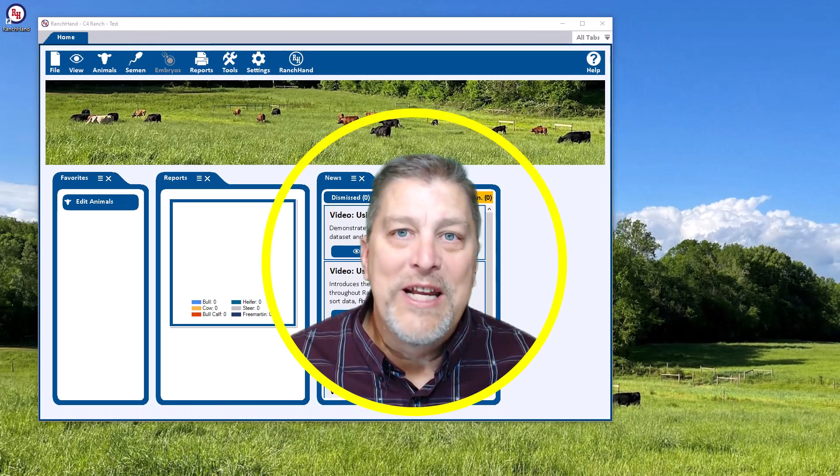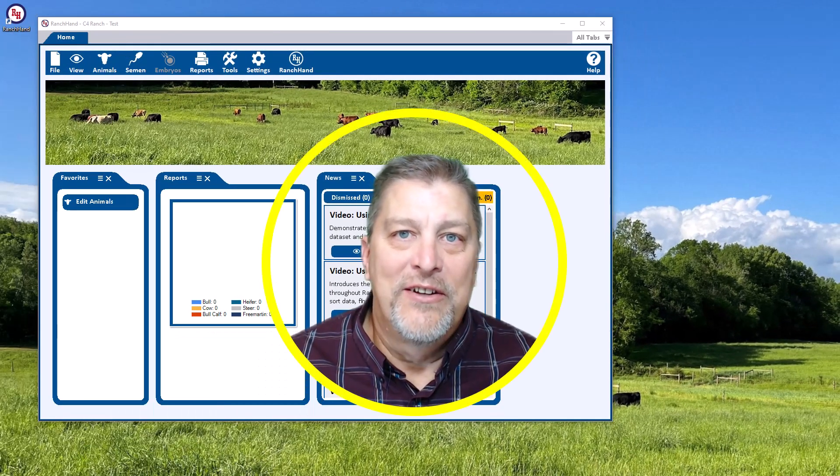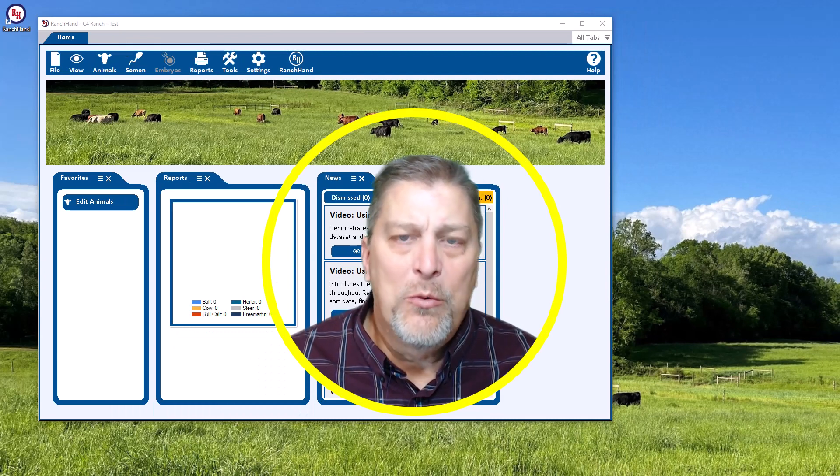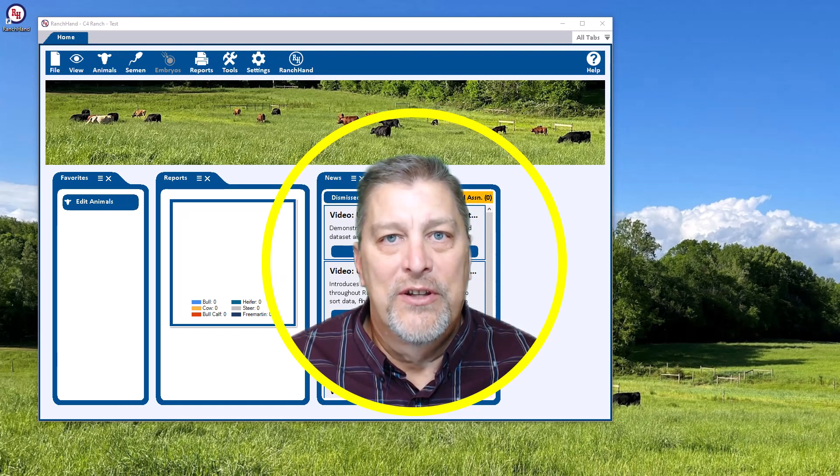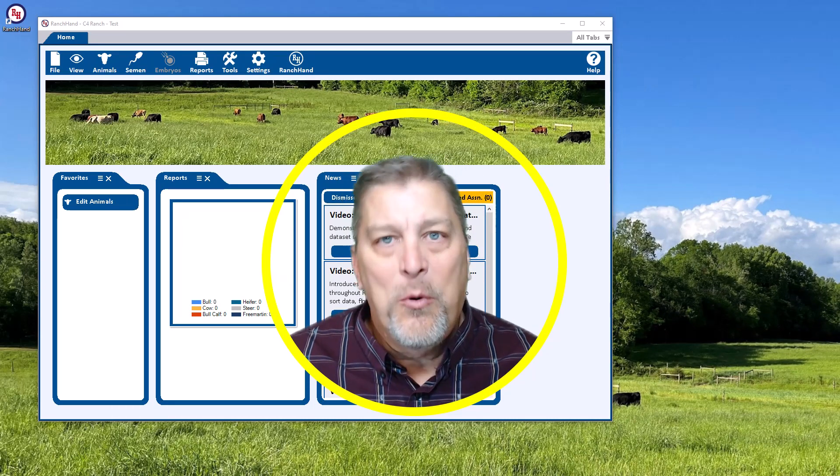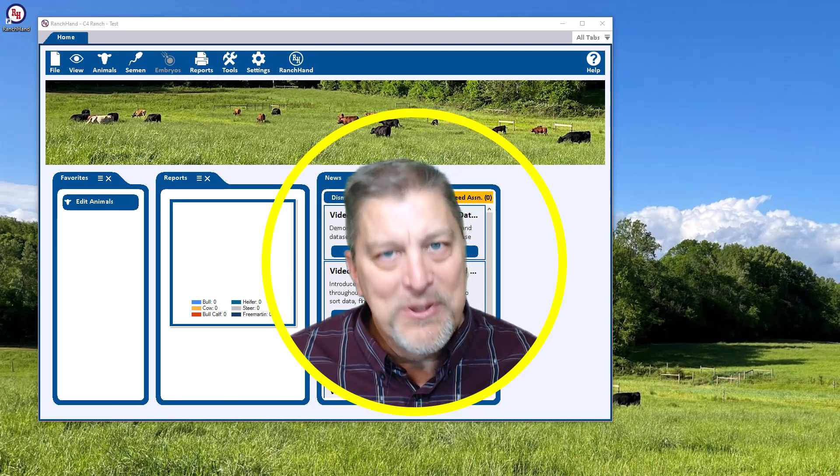It tells us that we're running the test data set here. There you have creating a new data set. I would urge you to watch the general usage videos. Thank you for watching and I hope this helps.